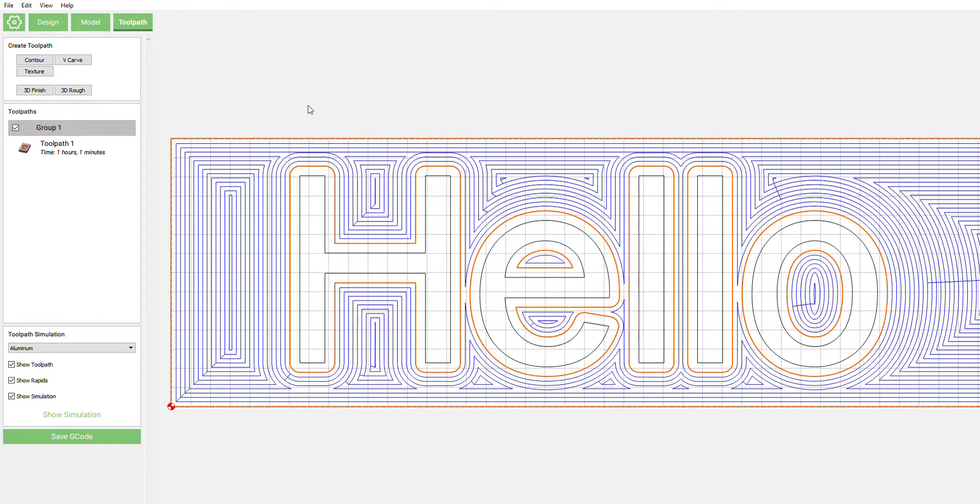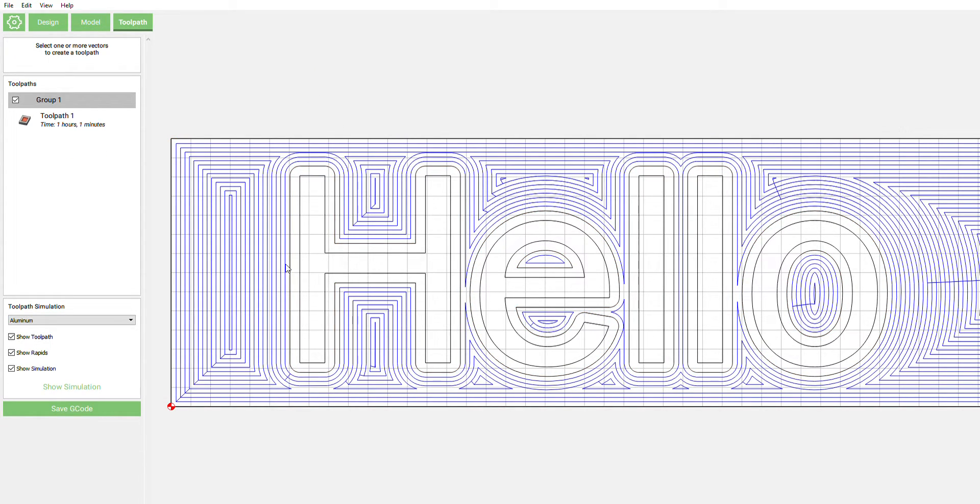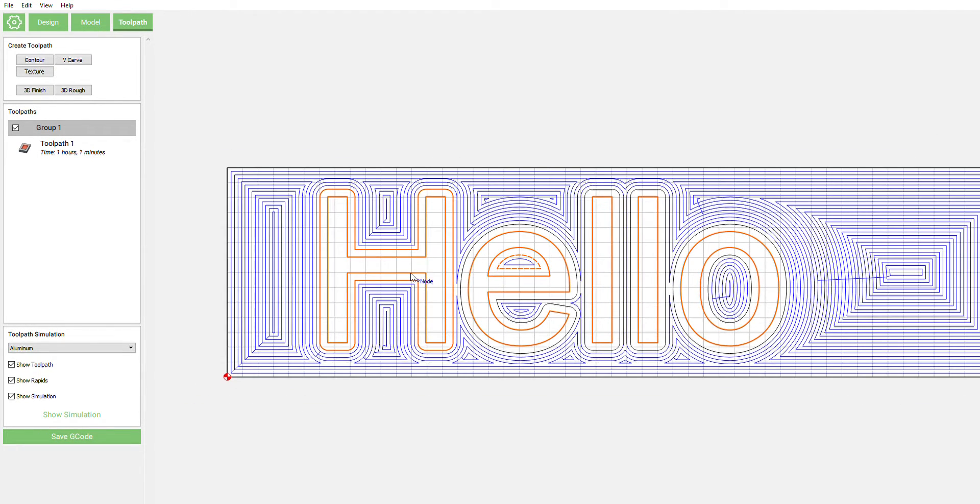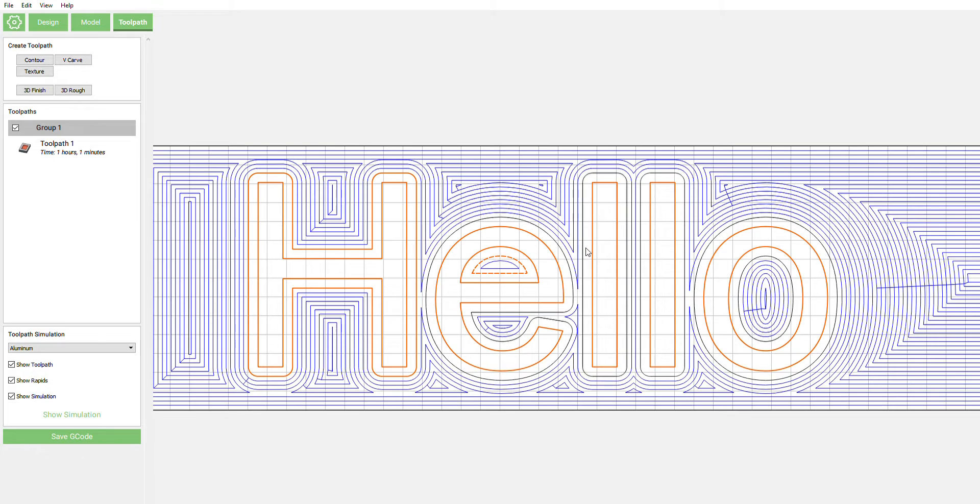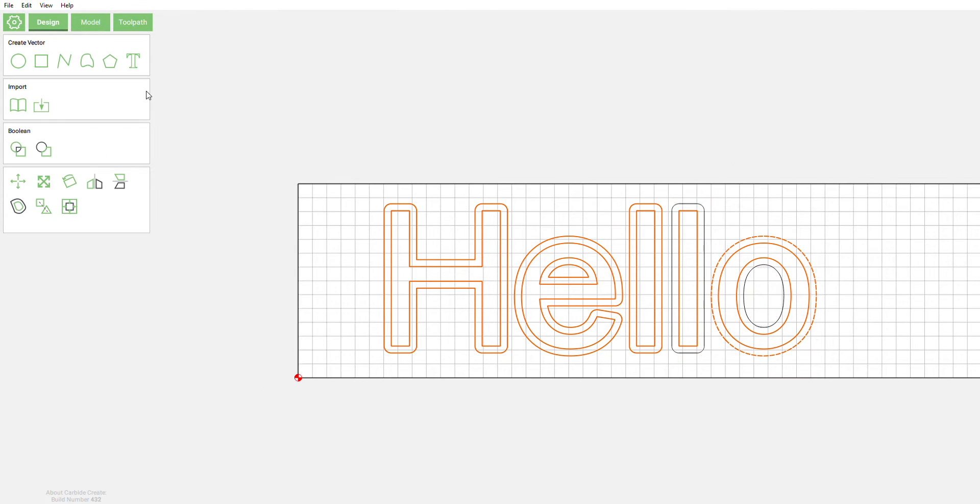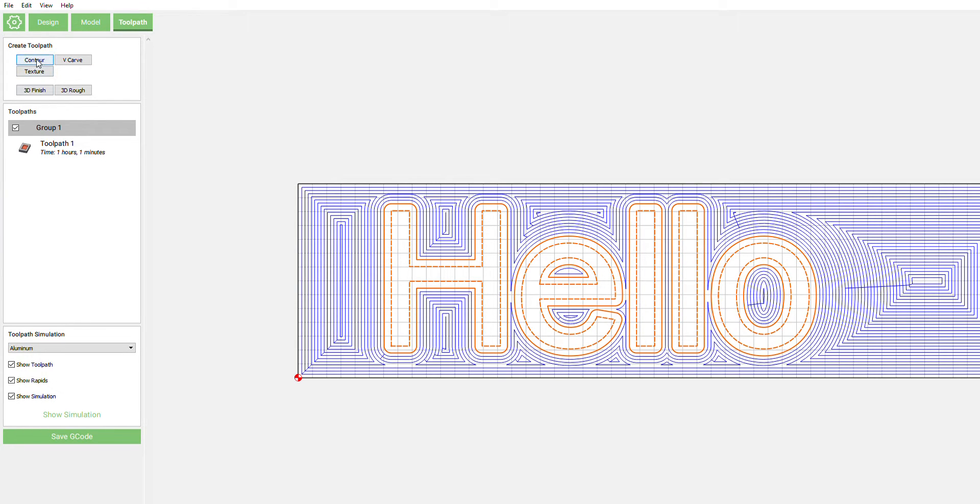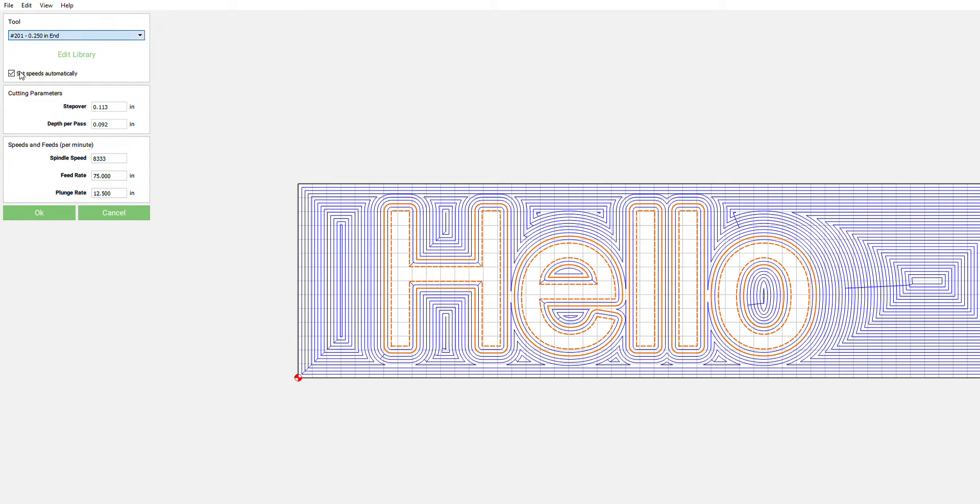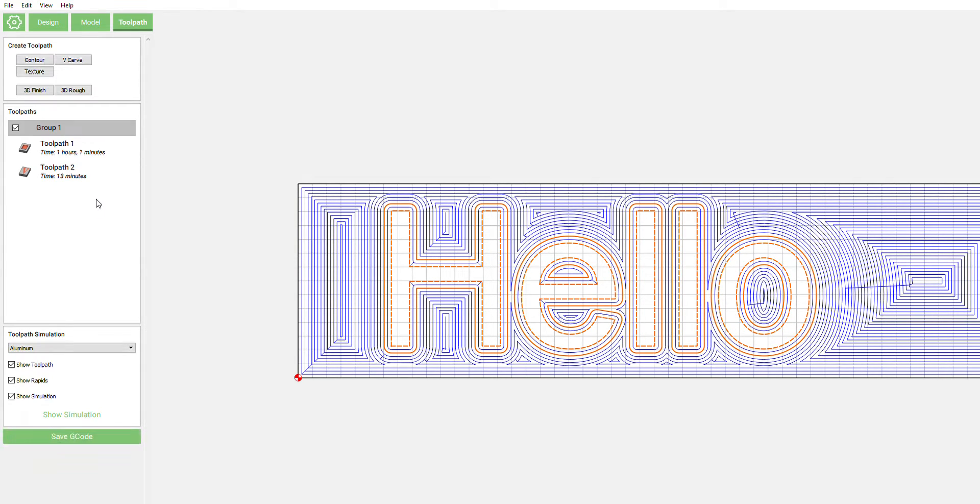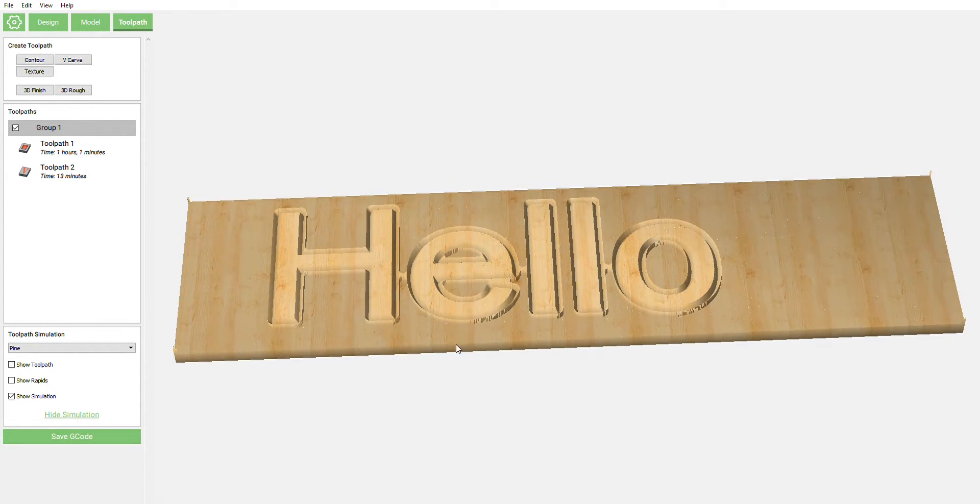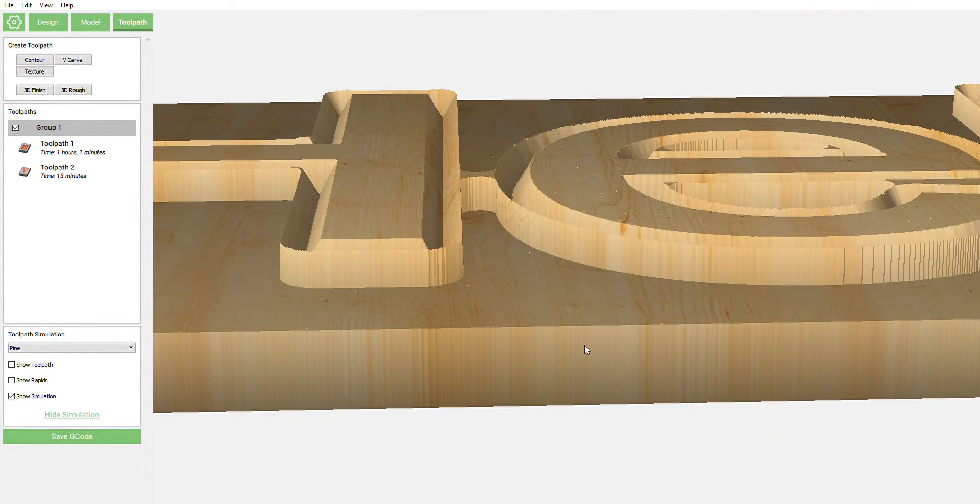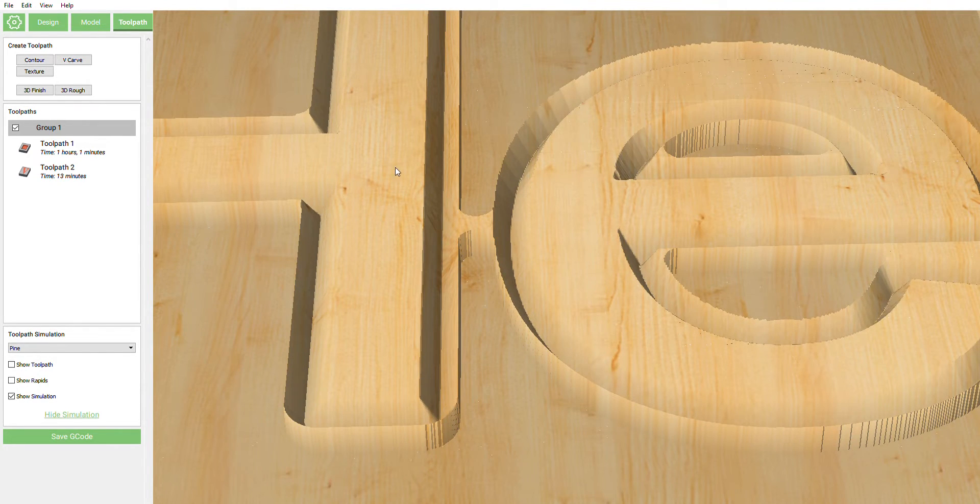Now we want to get our text carved in. We're going to select the outside vectors, the original which is the inside and then the outside which is the offset. Select everything. Easy way to do this, go back to design, just select it, come back over here to toolpath, go to v-carve and we're going to switch over to a 302 bit. Not going to change anything, put that into pine, see our simulation so far.